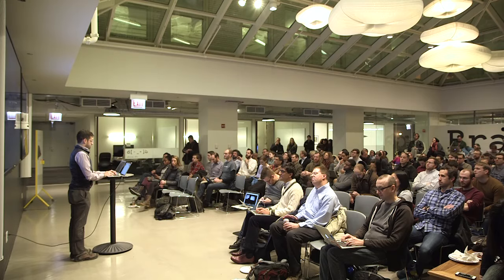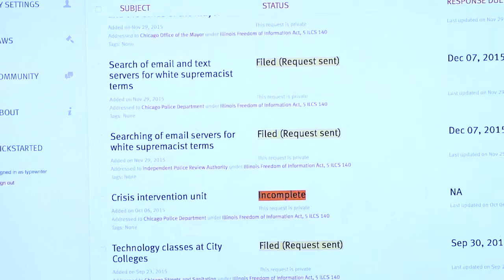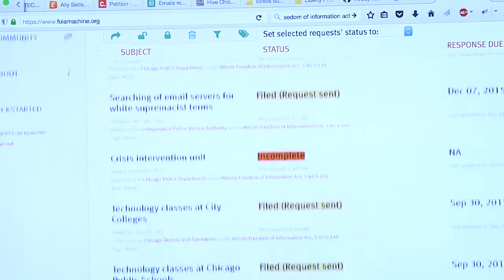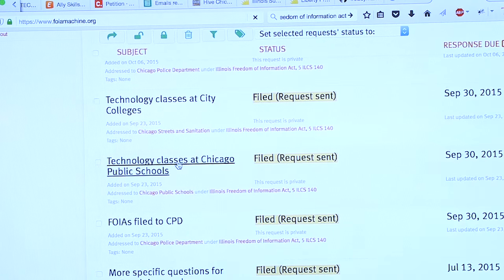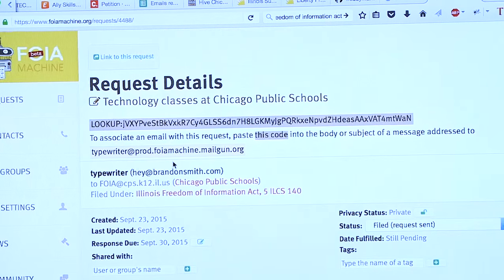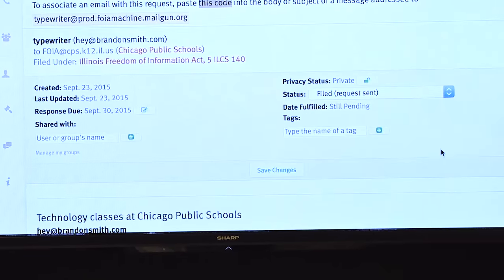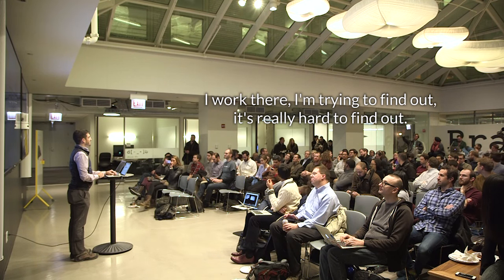It generates boilerplate for you, so in case you have writer's block and aren't sure if you're doing it right, they fill in all the standard language. One of the things I requested recently: does Chicago Public Schools teach a lot of computer science? I asked very specifically about their computer science curriculum and availability. I asked September 23rd and they still haven't gotten back to me. I work there — I'm trying to find out, and it's really hard to find out.